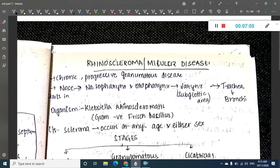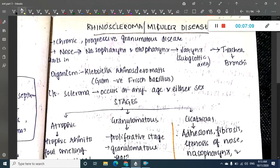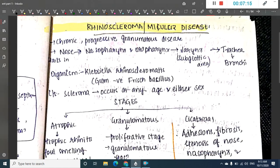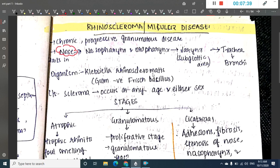The next granulomatous disease is rhinoscleroma, also known as Mikulicz's disease. This is a chronic progressive granulomatous disease of the nose. It first affects the nose and can progress to the nasopharynx, oropharynx, and sometimes to the larynx, trachea, and bronchi. The most common causative organism is Klebsiella rhinoscleromatis.